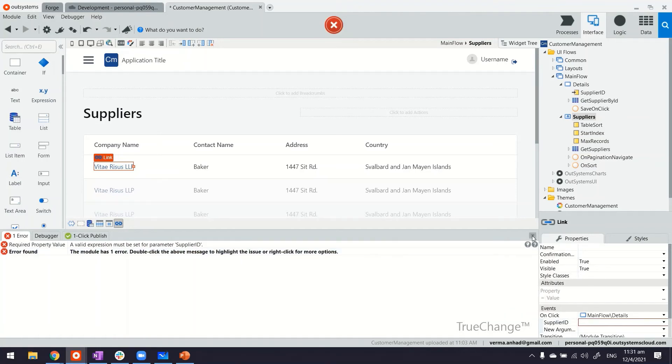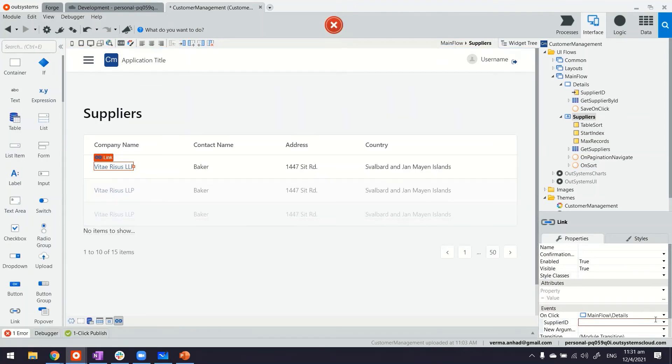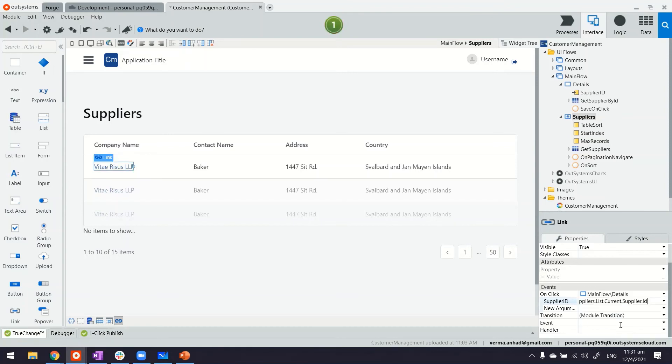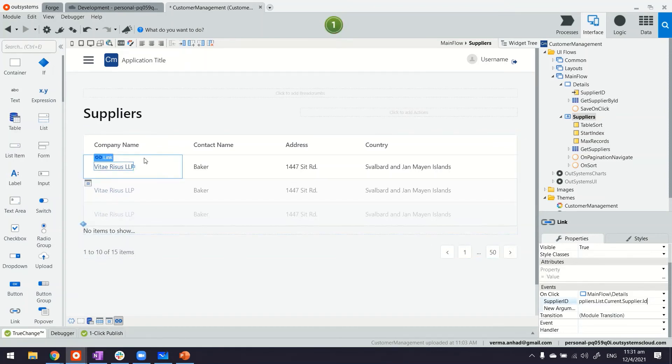So if I minimize this and here, if you see on the side, I can pass the ID. Platform is again giving suggestions, which is very helpful. And this will work out.